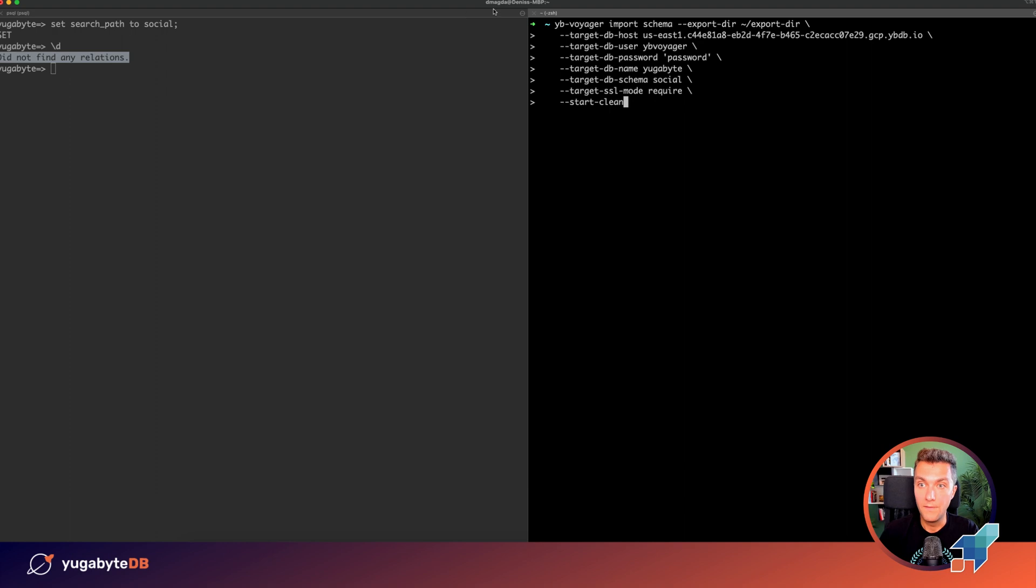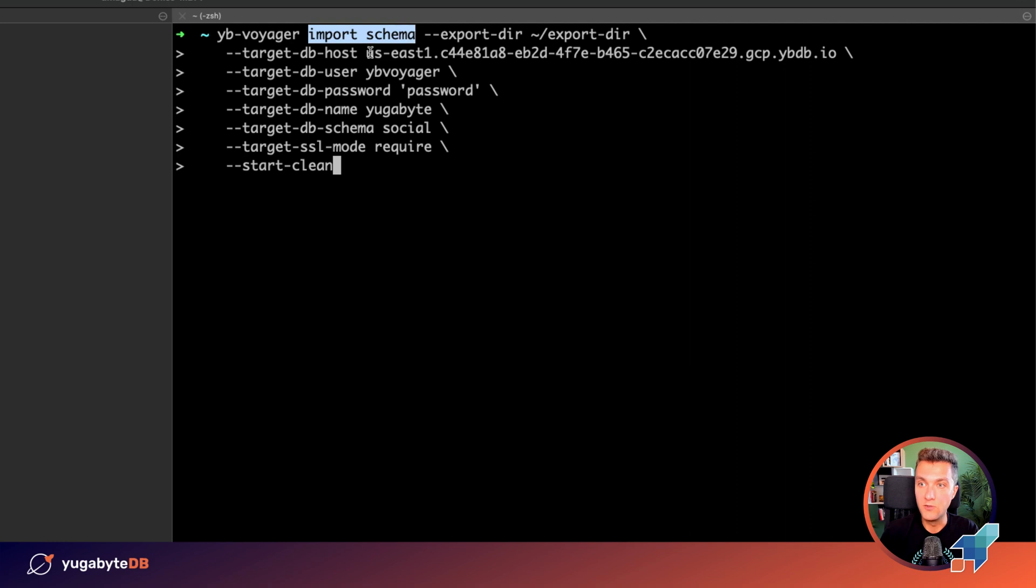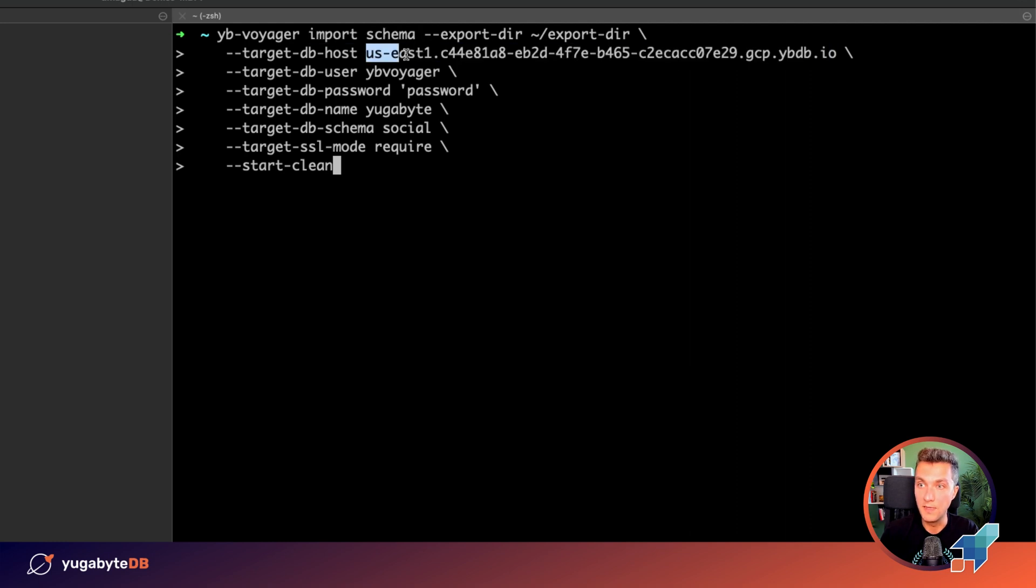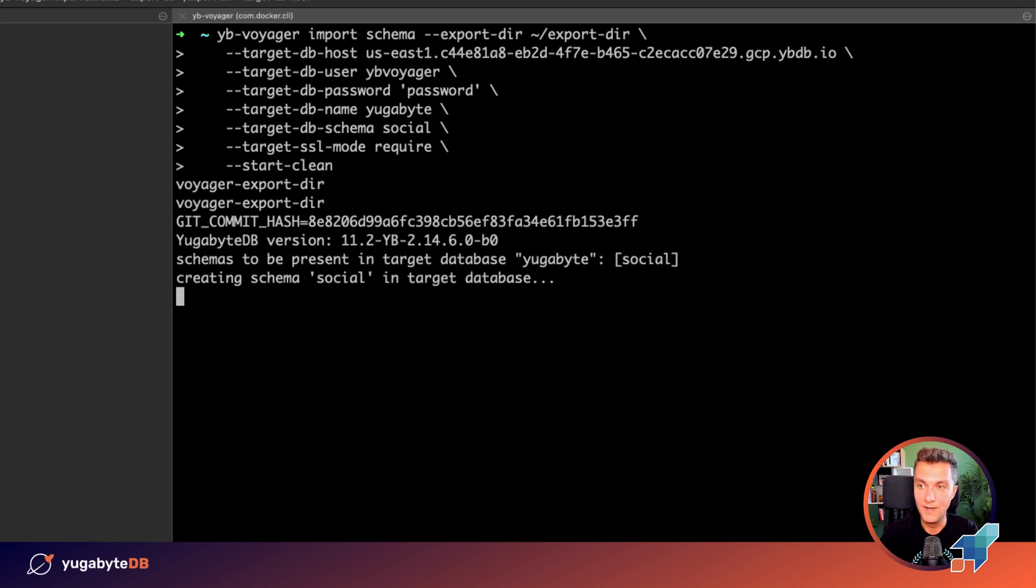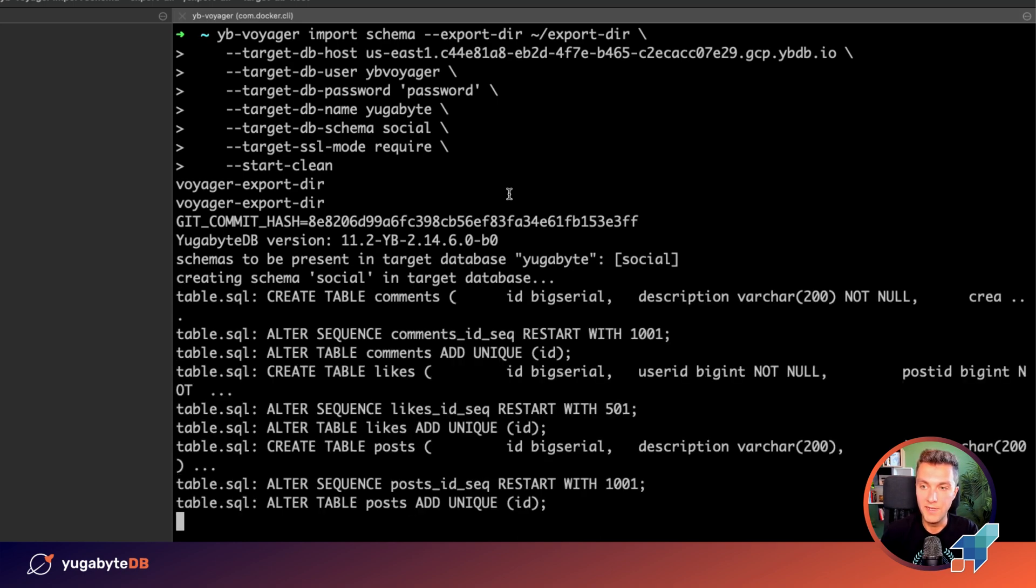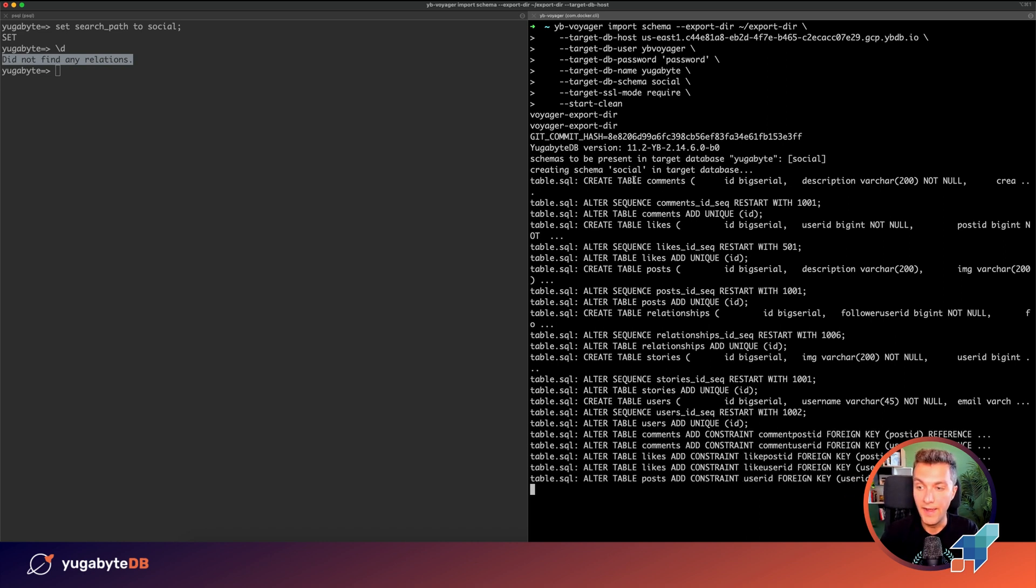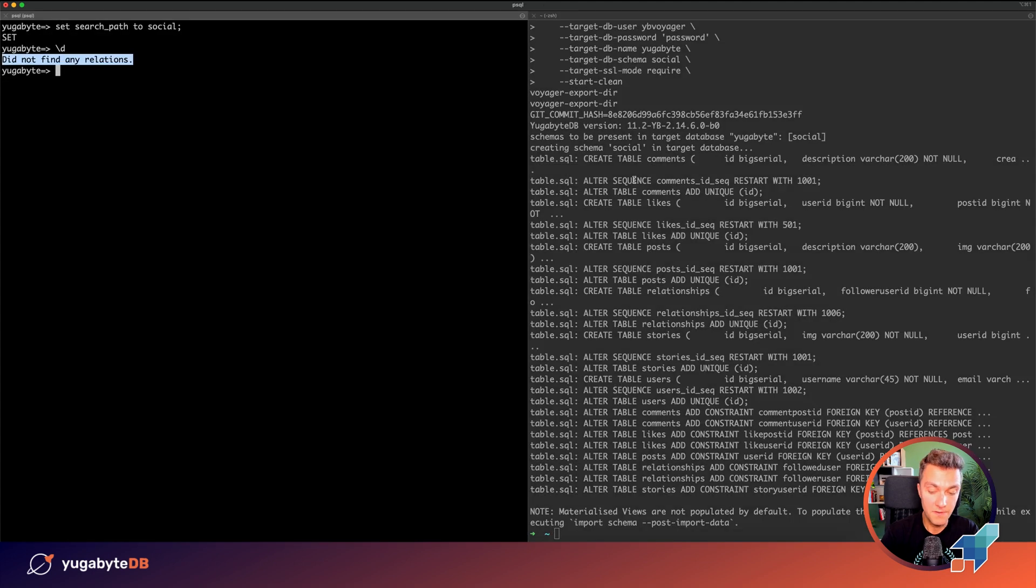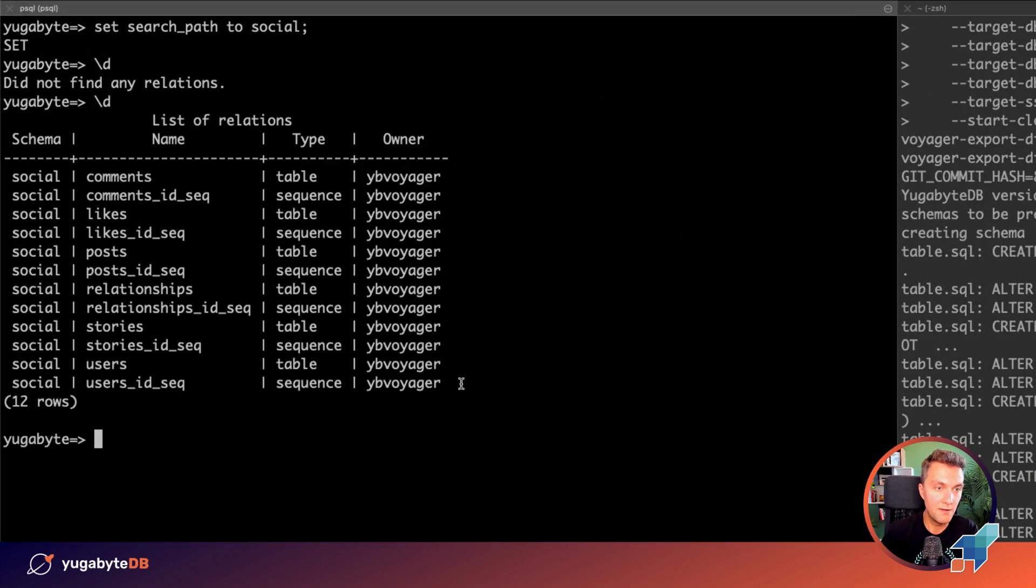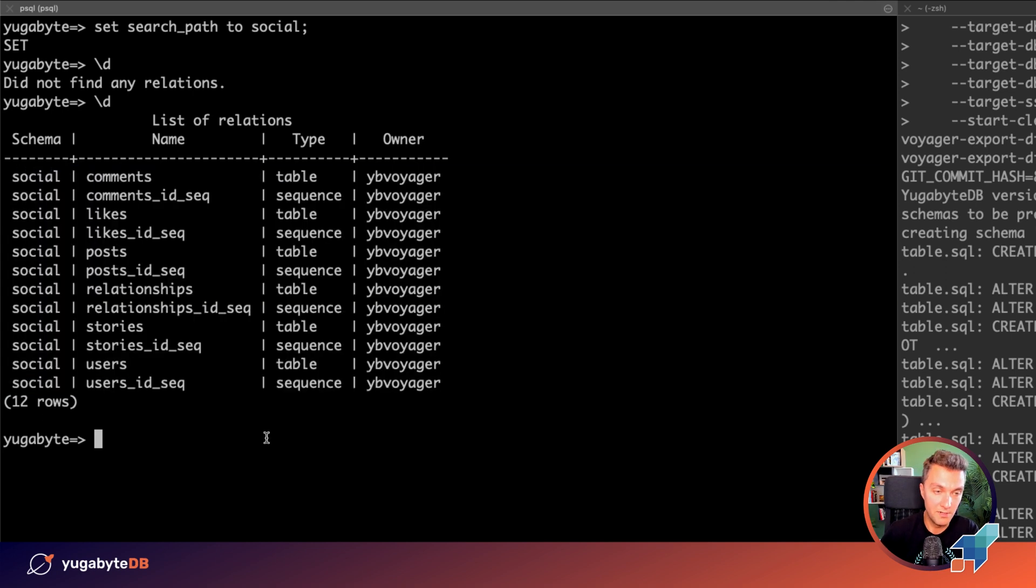So the next step. We are going to use YugaByDB Voyager and we are going to import schema into our YugaByDB cluster that runs in the US East 1 region. Let's begin. The connection went well. We created the schema social and right now we are creating all of the tables. We are adding different constraints, etc. So the migration of the schema completed. Let's make sure that that's the case. Executing the same command. And right now you see that we have relations in our target YugaByDB cluster.